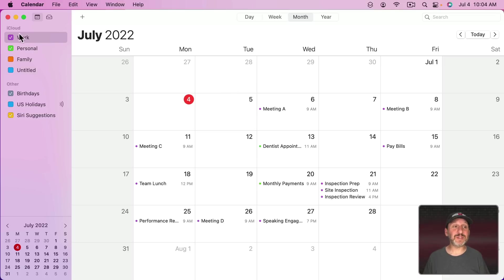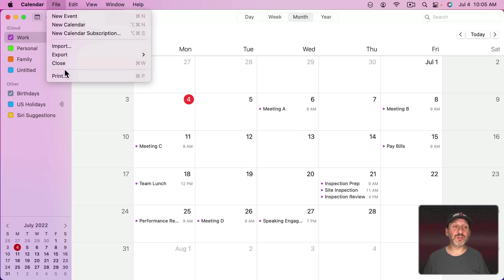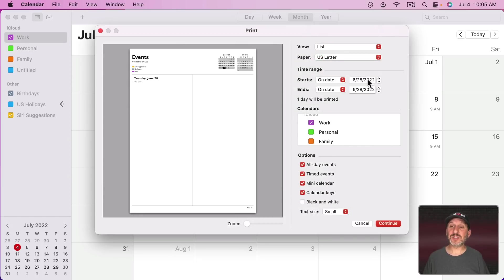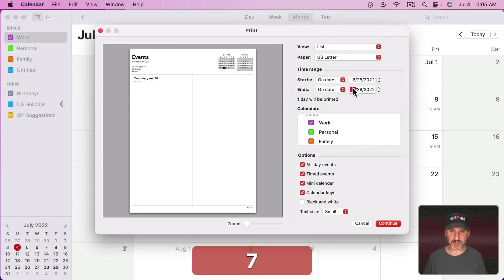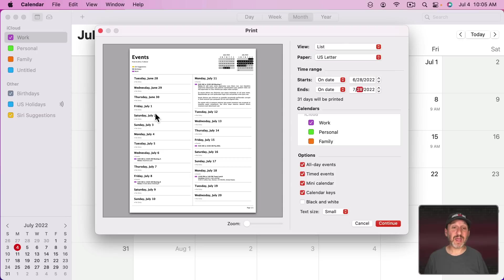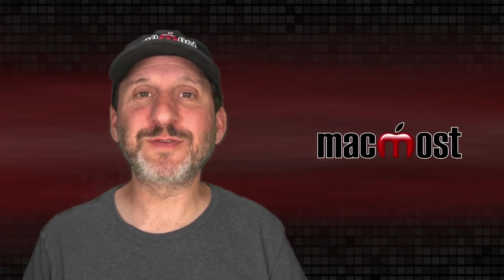This can come in really handy — for example, if you have a calendar for your team so everybody should know about all the events. Select just that one calendar, go to Print, select List View, select the date range you want, and you'll have a handy PDF you can send around or print out and post somewhere. I hope you found this useful. Thanks for watching.